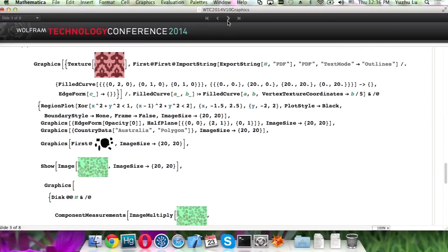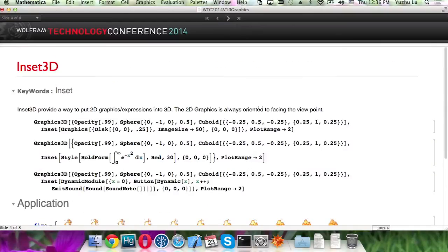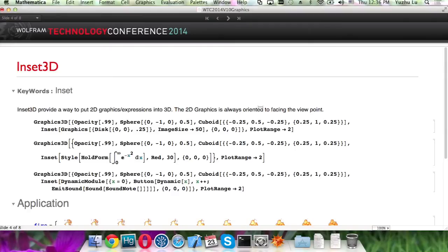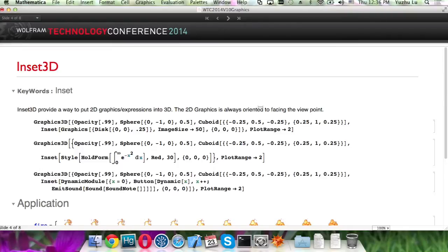So here, we support Inset, a very useful primitive that allows you to put graphics into a different one. This brings a lot of flexibility. However, for version 9 and before, it only supported graphics. But for the new version, it now works with Graphics3D as well. Then you can set a 2D graphics or expression into 3D, and it works in a billboarding way.